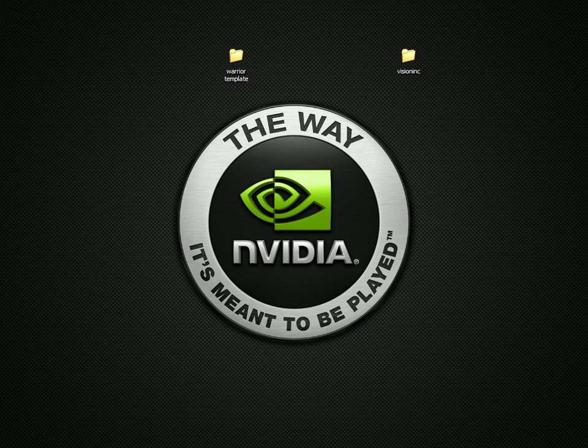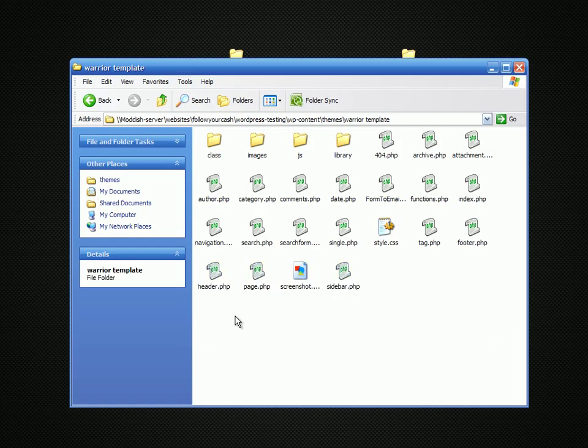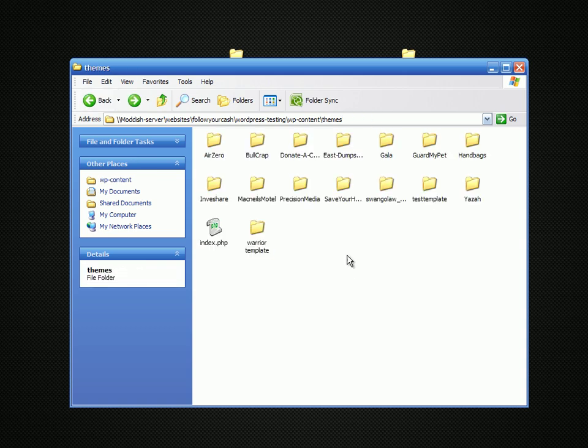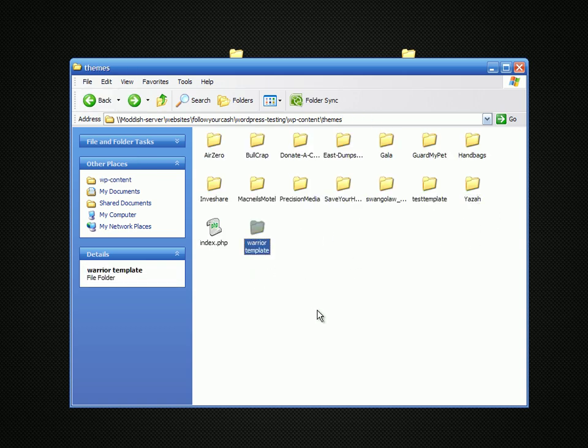I'm going to copy that. We got that over here. There's the template I was using. There's the new one.